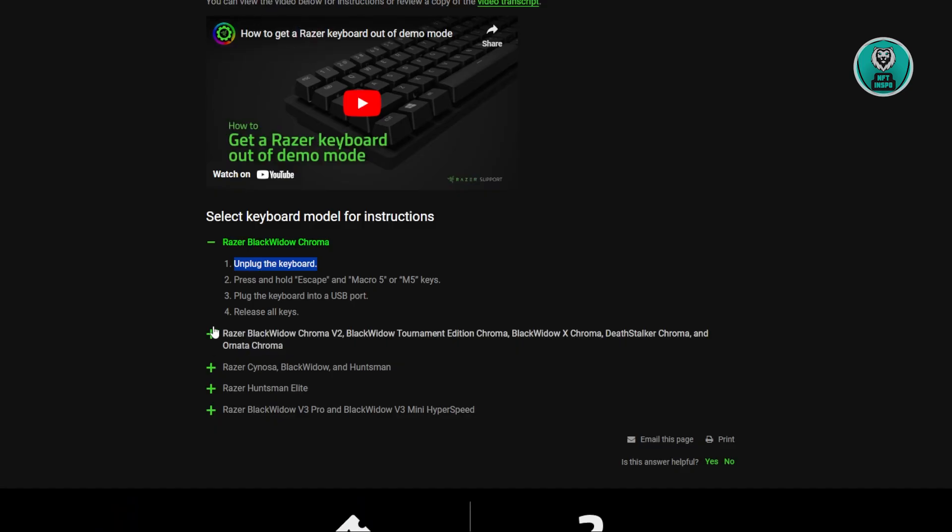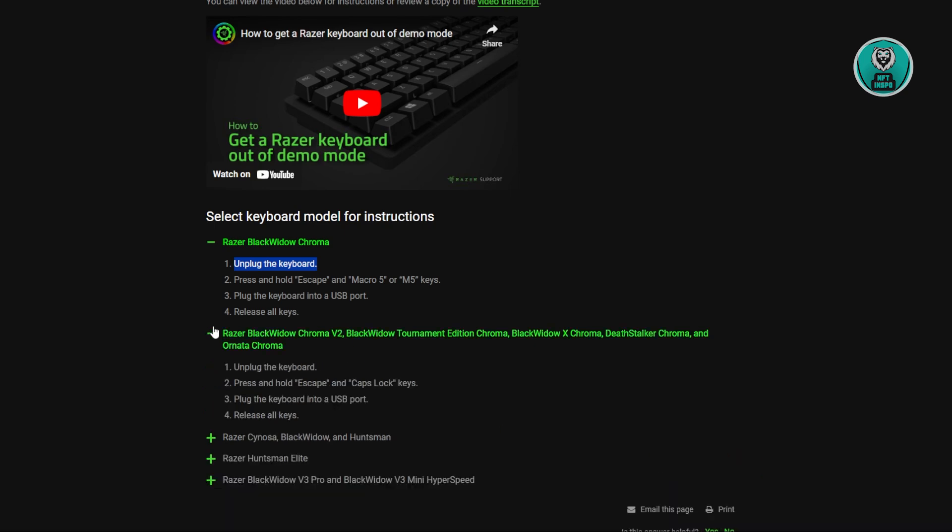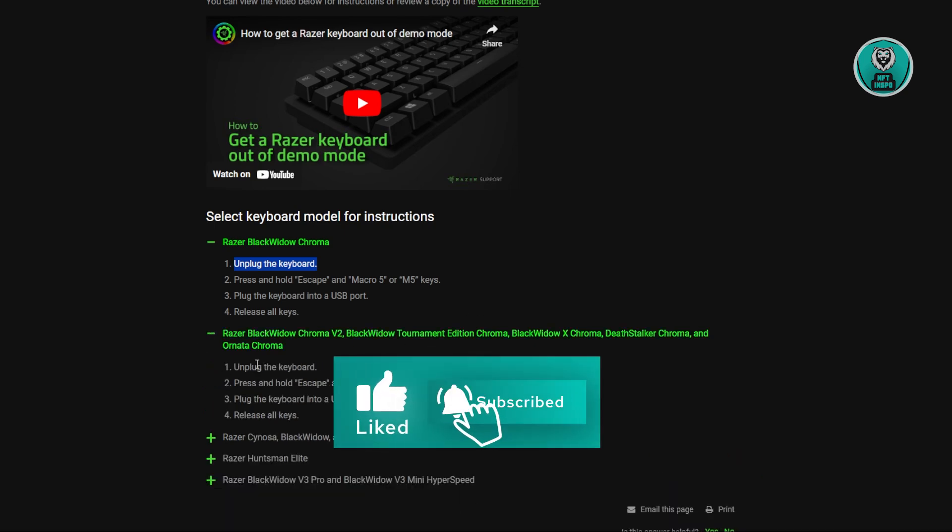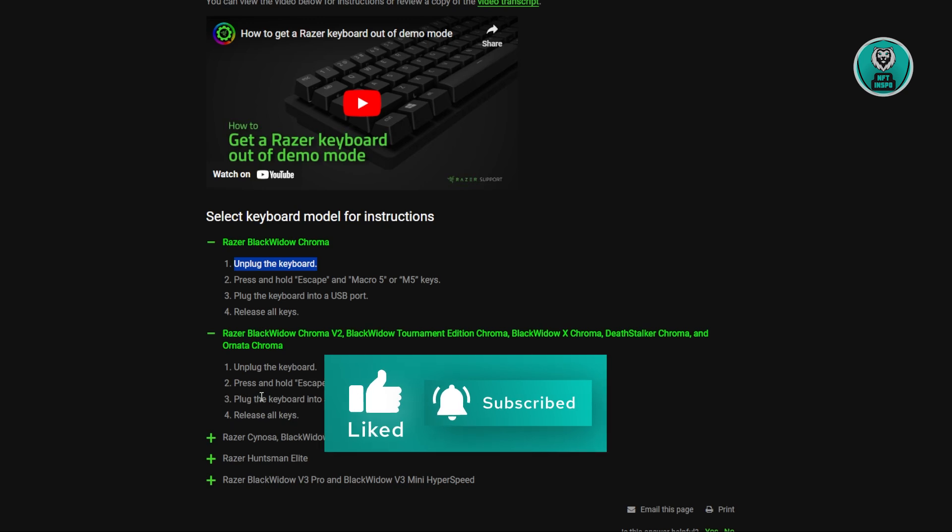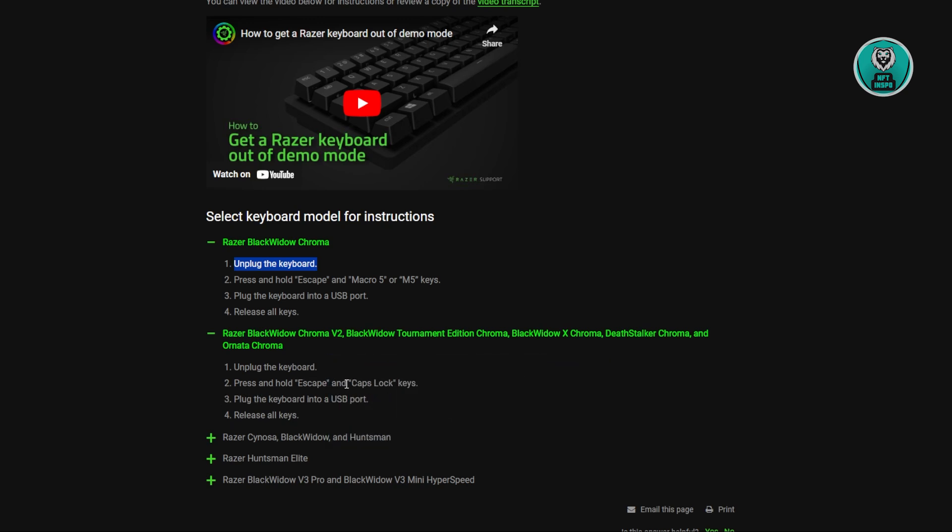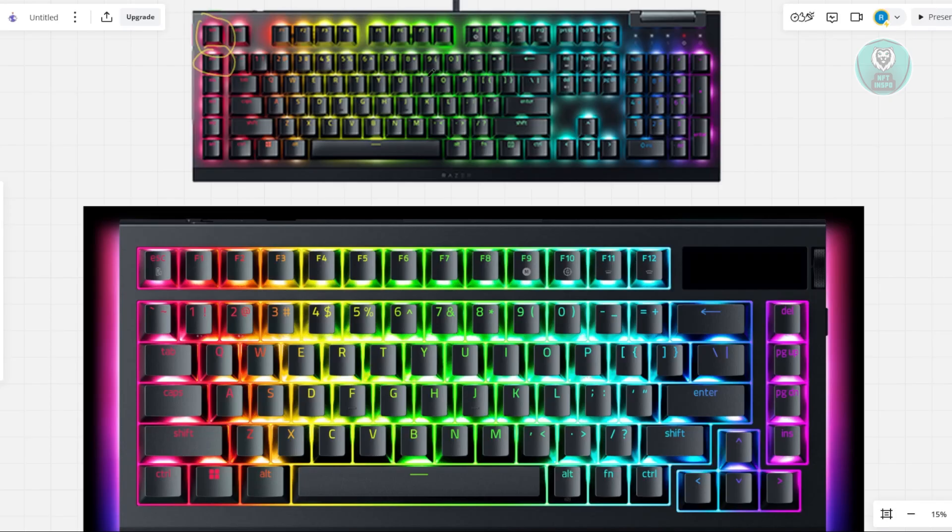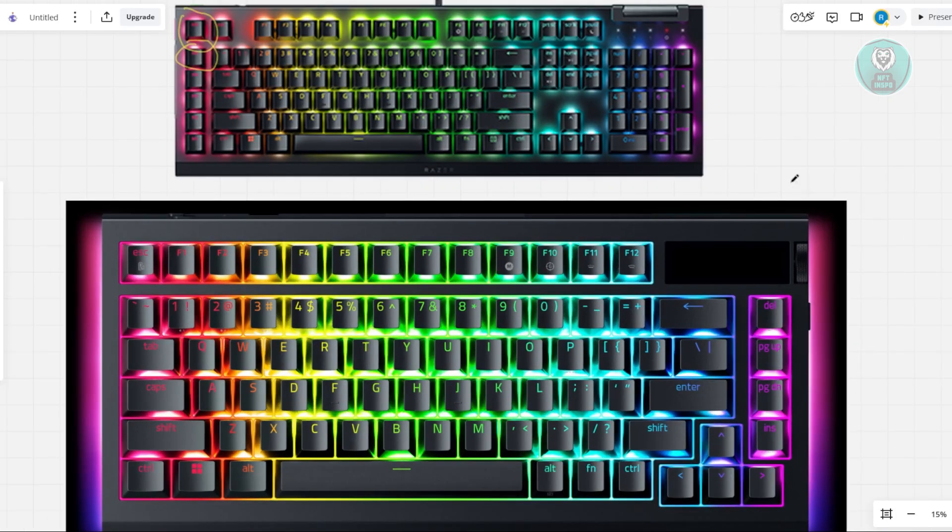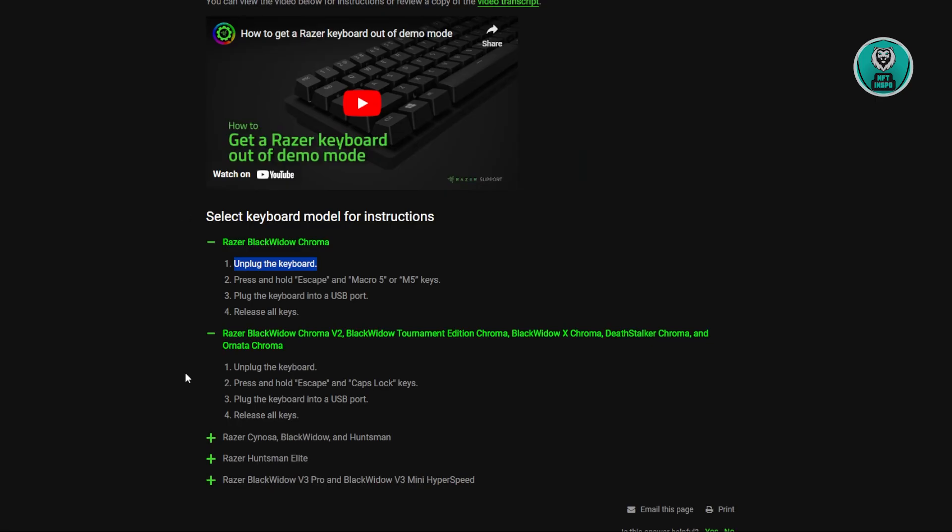If you have a BlackWidow Chroma V2 or BlackWidow Tournament Edition, you need to look for the Escape and Caps Lock keys. Same thing, let's go back into our images here. What you need to do is look for those buttons: Escape and Caps Lock.